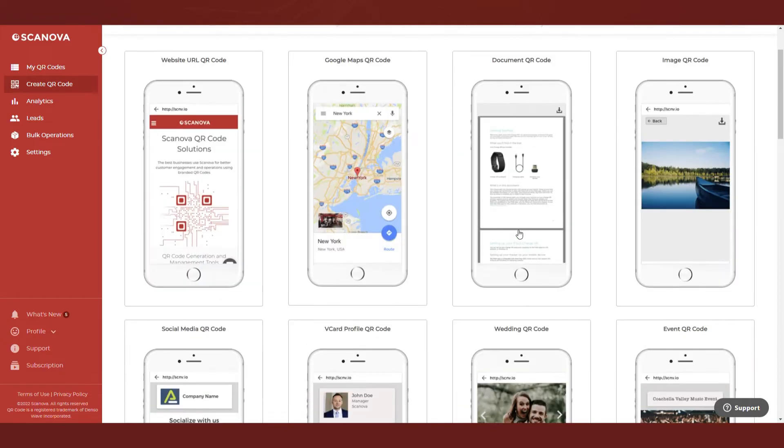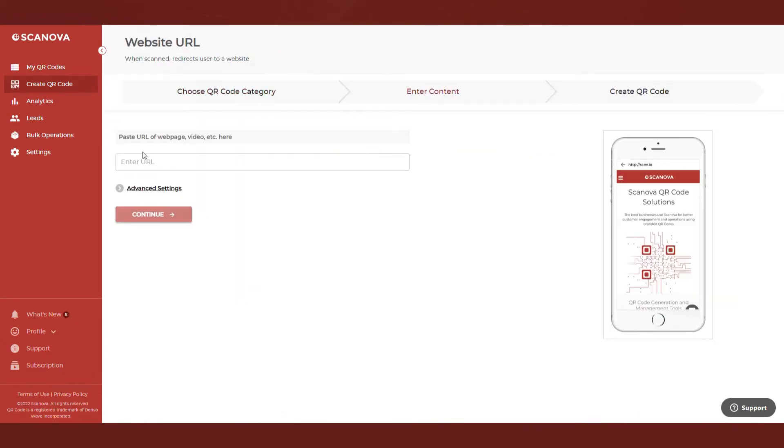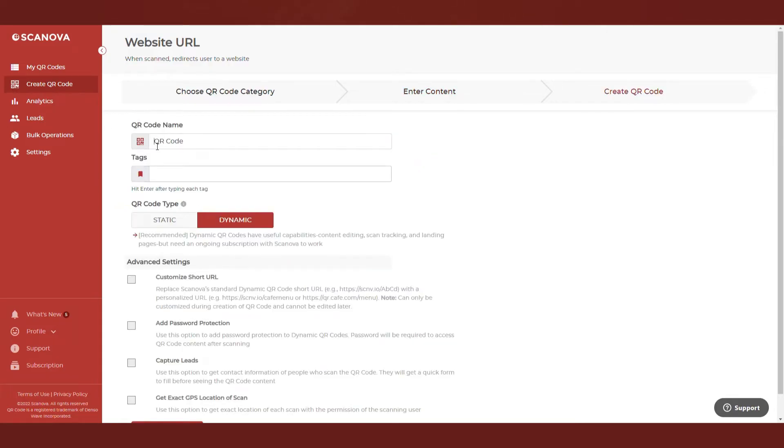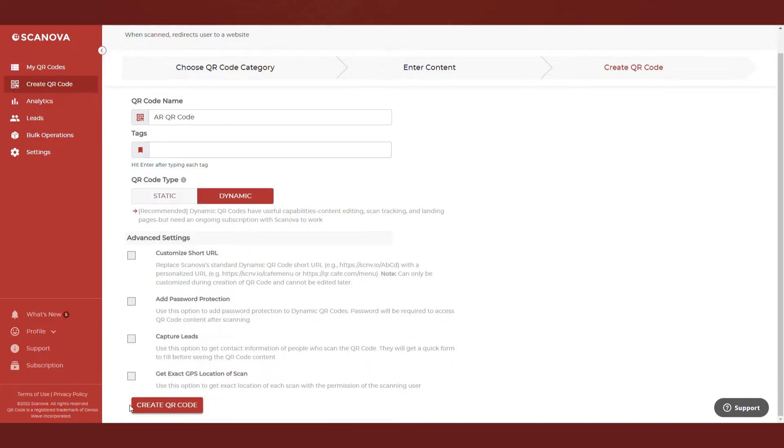For a demo, we'll use Website URL QR code. Now, paste the website link and click on Continue. On the page that loads, name your QR code and proceed ahead.